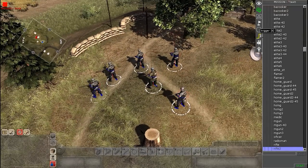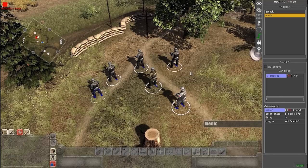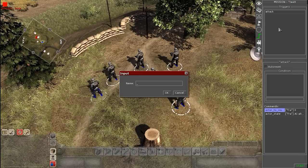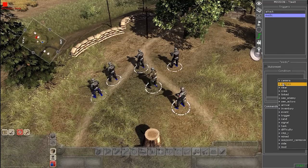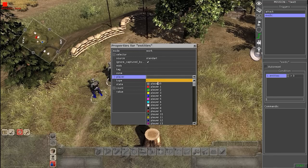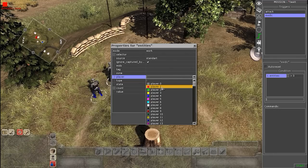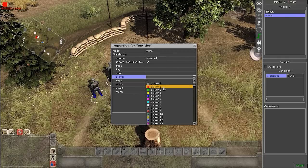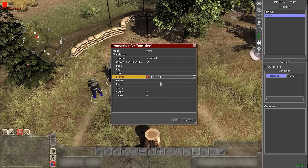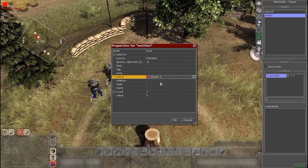Now we can head over to our triggers. Right-click on the triggers and make a new trigger. For the condition, right-click and find Entities, then open up the Entities properties. Instead of the tag or zone, you're going to go to Player and select the player that you currently have these soldiers on. In my case it was Player 1. This is going to generalize every single unit that's on Player 1, so if you have some infantry on the other side of the map, this will cover every single infantry on the map that are under Player 1's control.